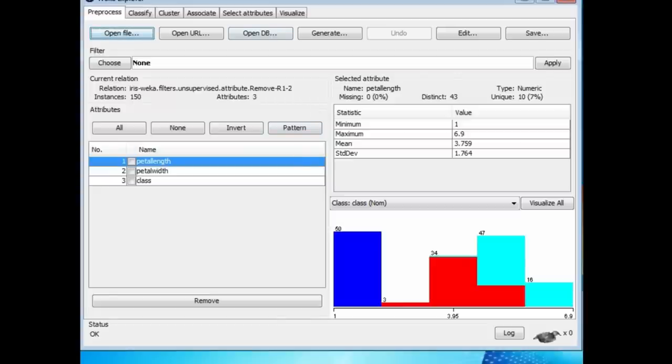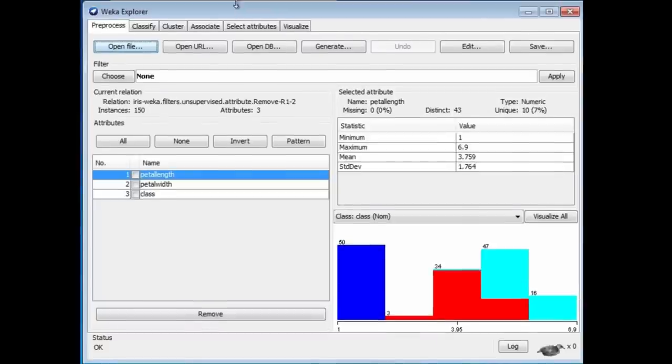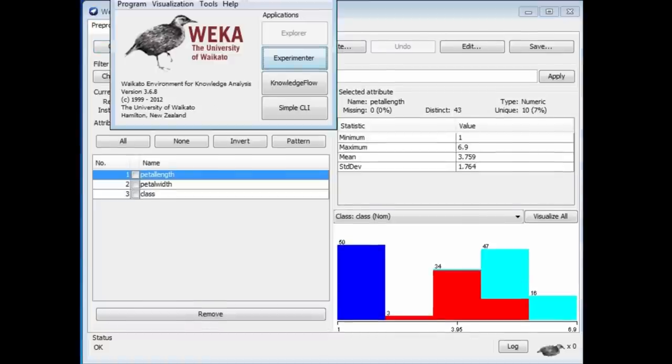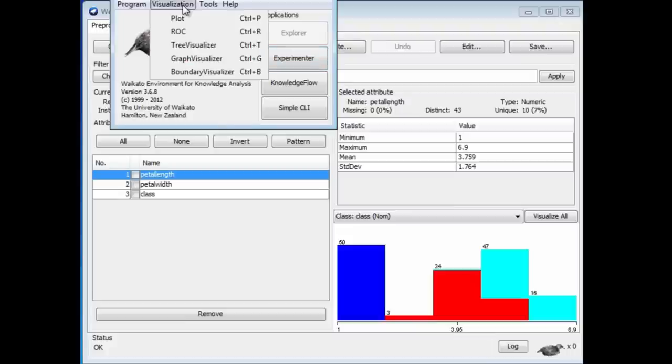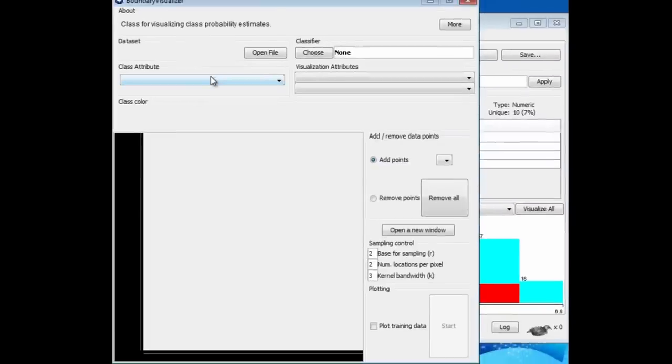We're going to look at that using the Boundary Visualizer. You get that from this visualization menu on the Weka chooser. There's a lot of tools in Weka, so we're just going to look at this one here, the Boundary Visualizer.